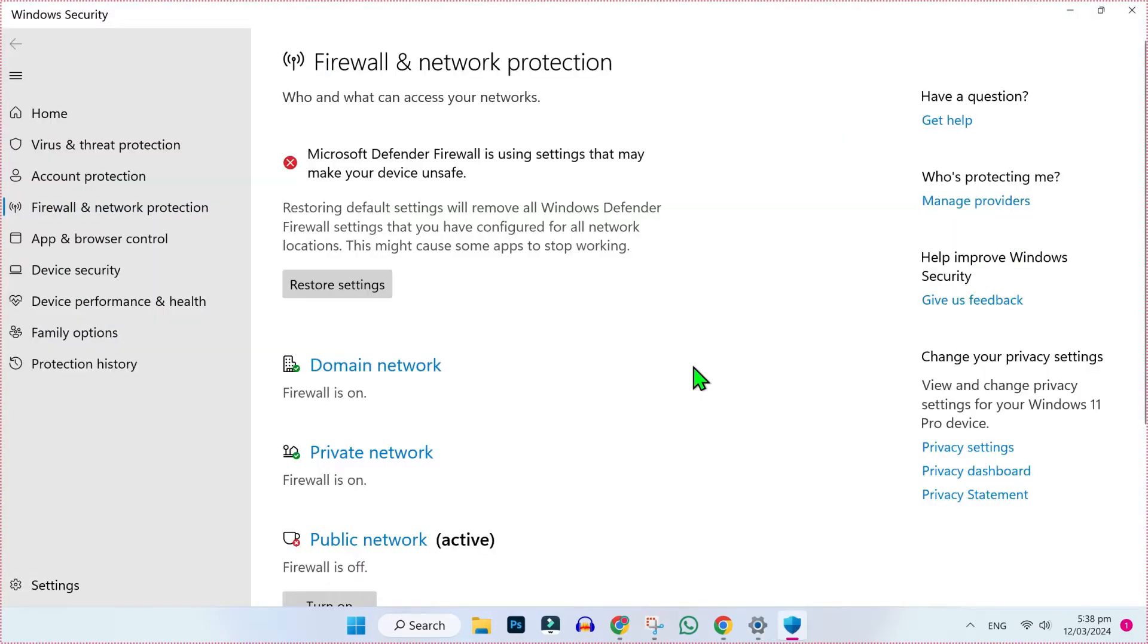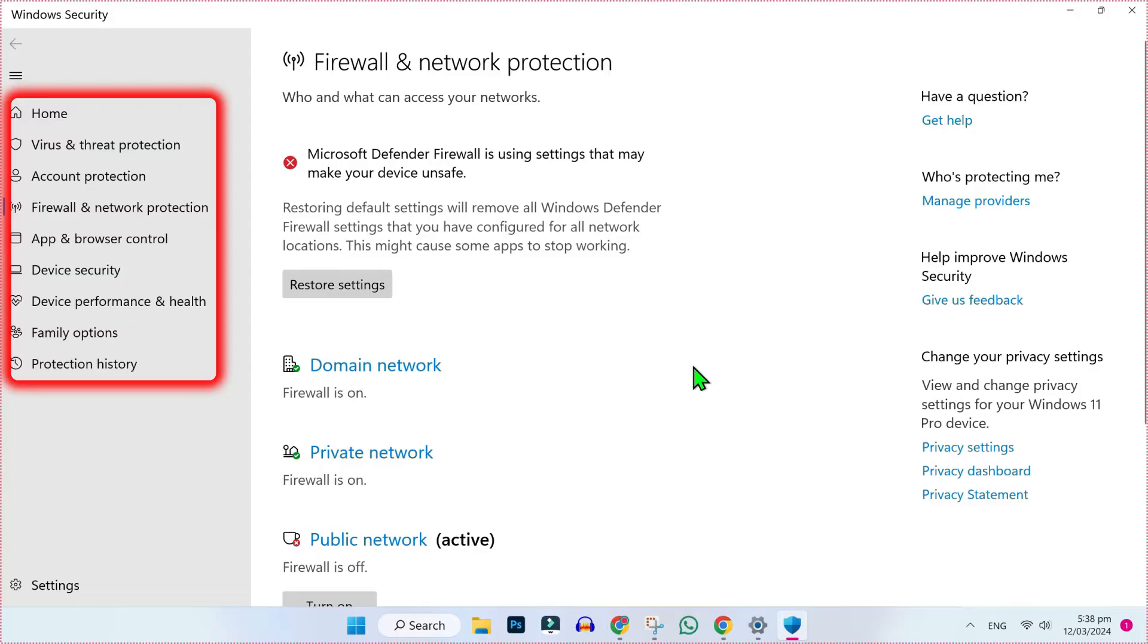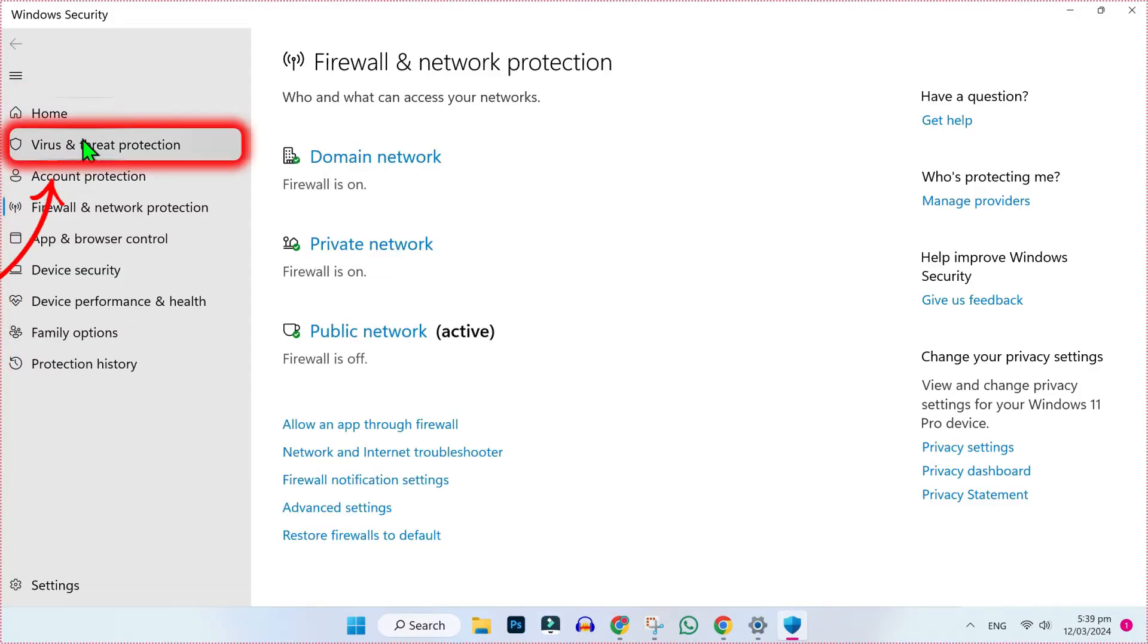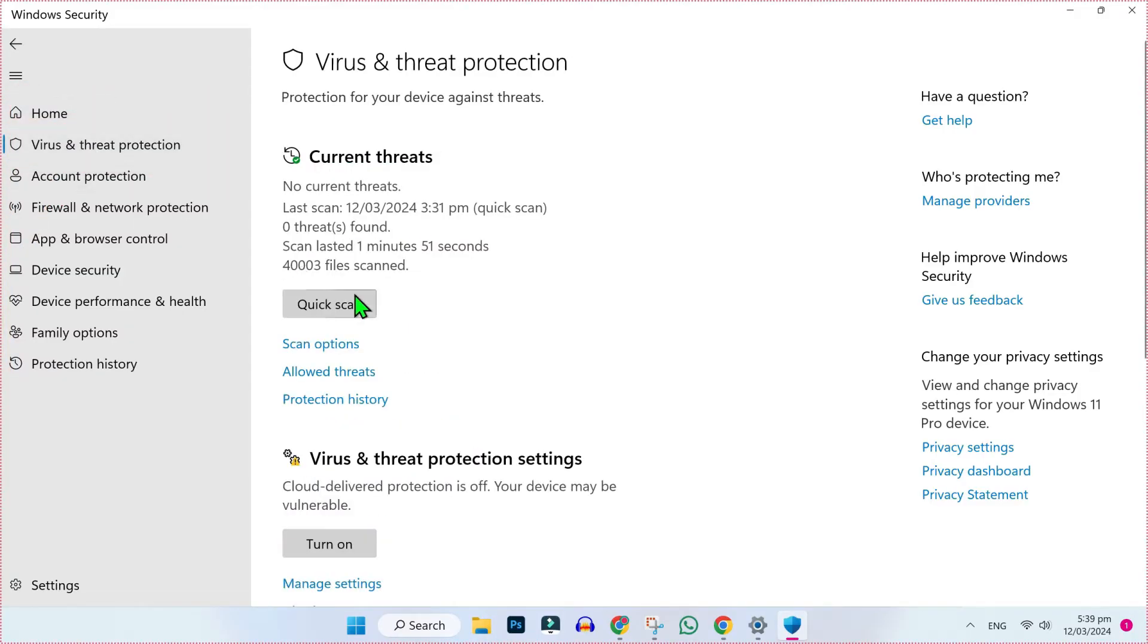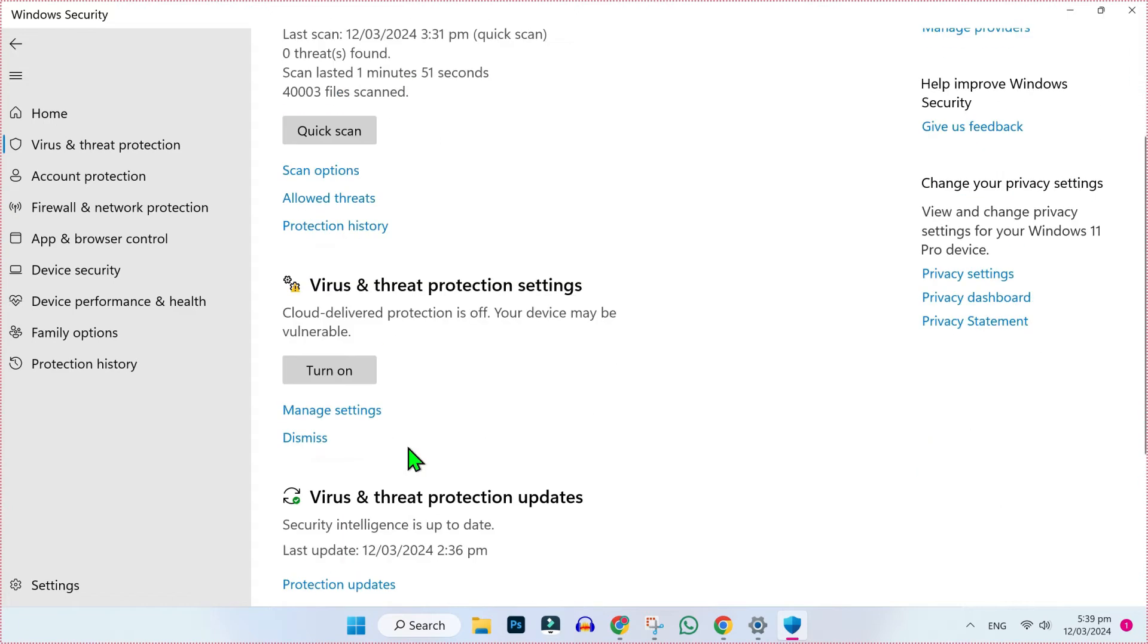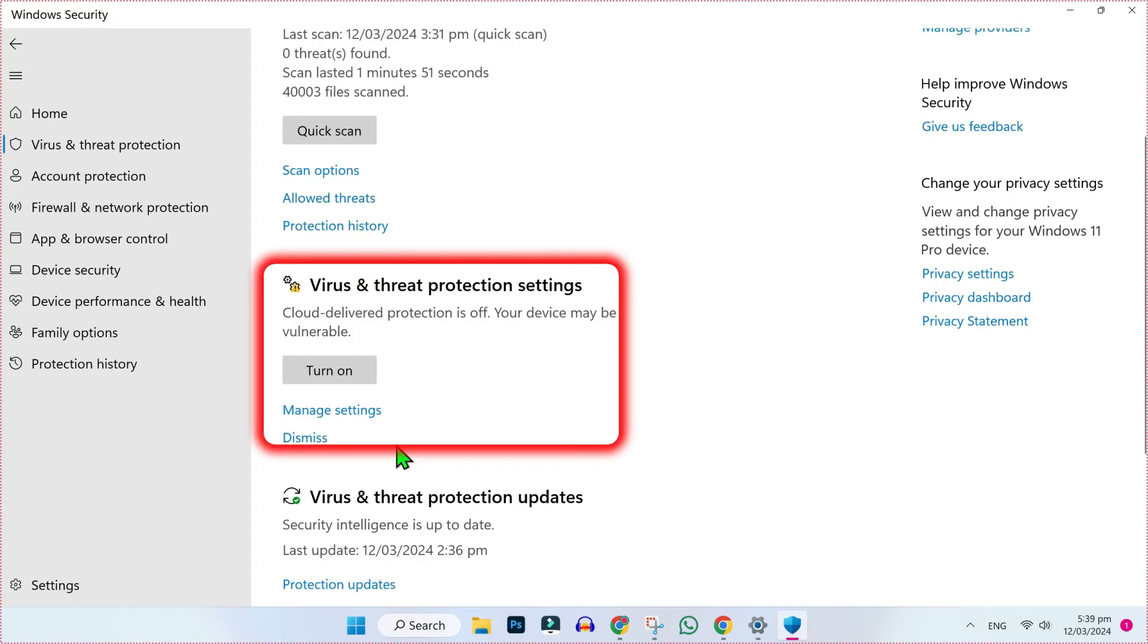You will be on this settings page. From here on the left side, you will find some more options. Click on Virus and threat protection.